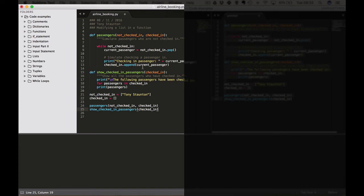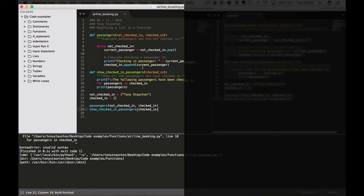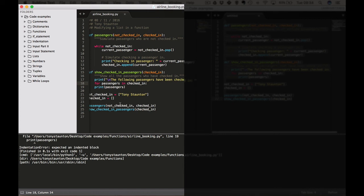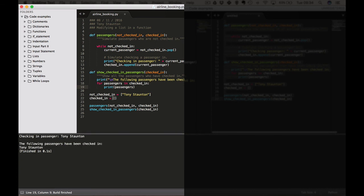There's a lot going on there — let's run this and keep our fingers crossed. We have an error at line 18. For passengers in checked_in — I forgot my colon. It's always one of my downfalls. Let's run it again. Line 19, print passengers — because I forgot my colon it didn't indent. Let's try it again — third time lucky. There we go: 'Checking in passenger Tony Staunton. The following passengers have been checked in. Tony Staunton.'